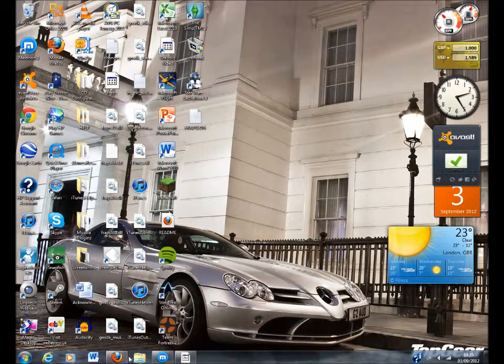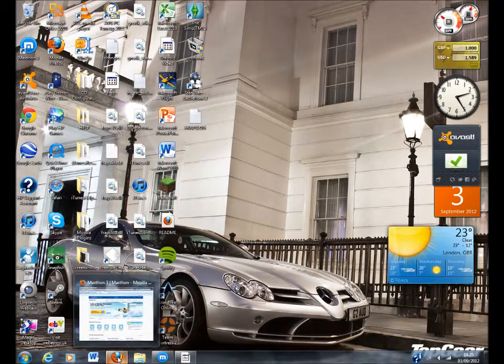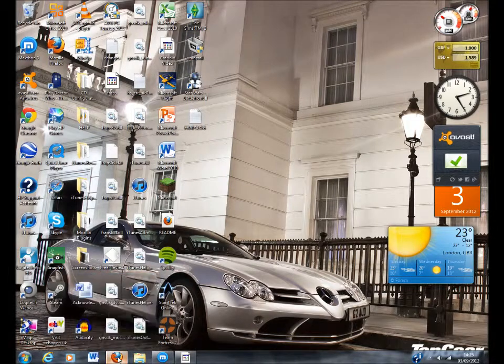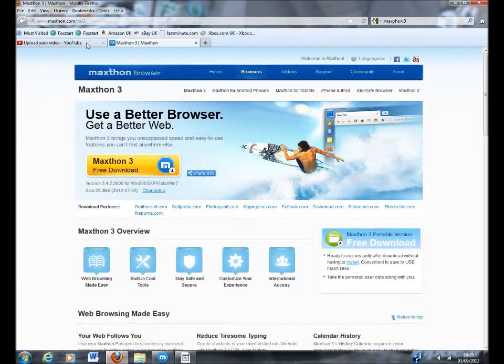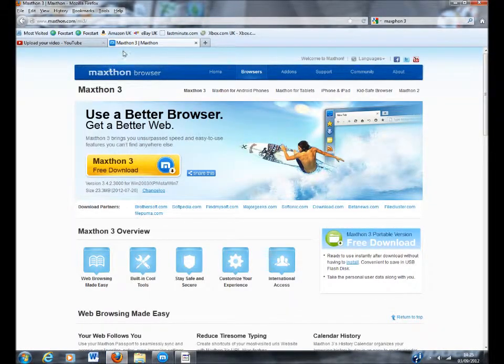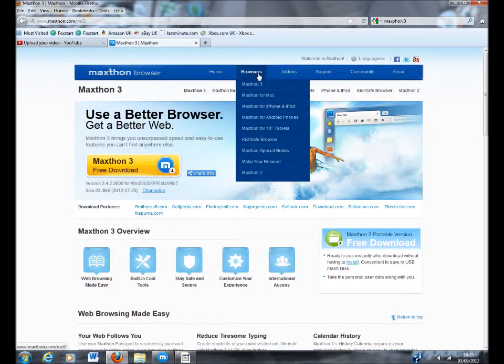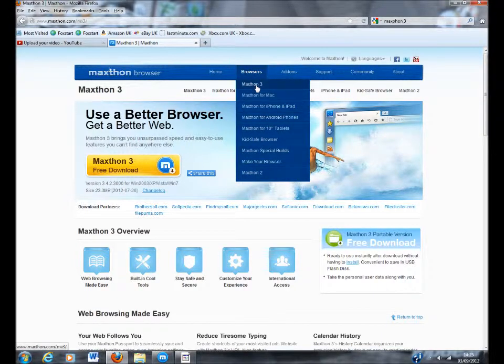You want to come to this website here, MaxFun Browser. I'll leave it in the description. You go to Browsers, and if you've got Windows you go to MaxFun Free.